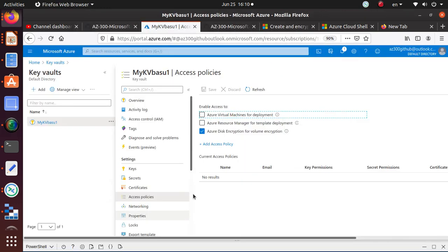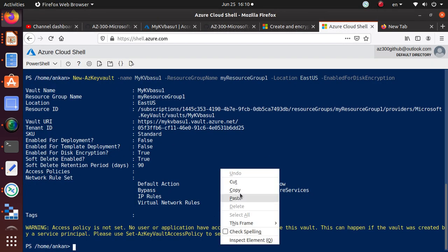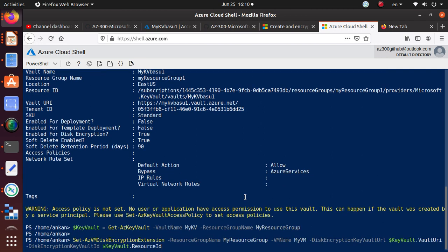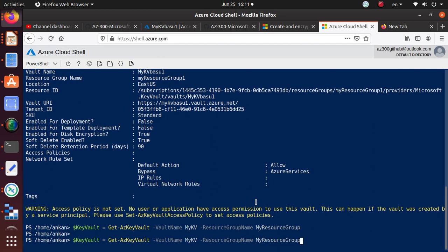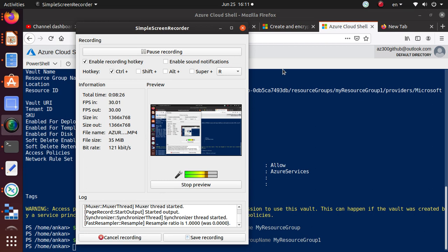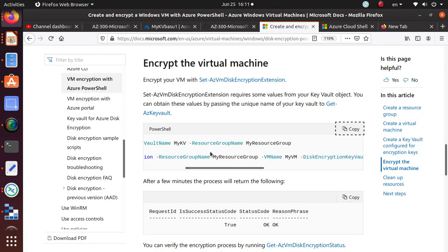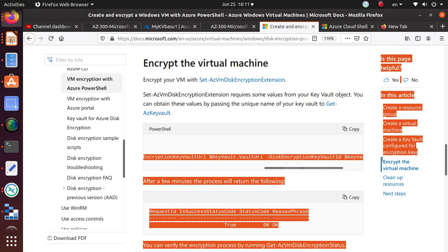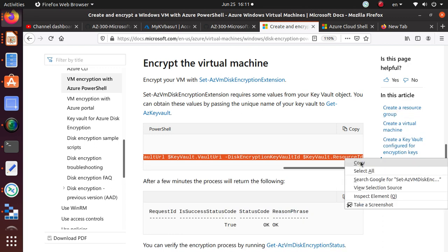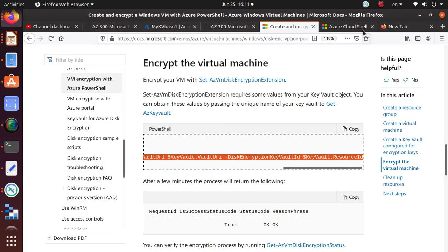Now let's encrypt the virtual machine. Let's get that command and go to our shell. The first command — actually 'my-kv-basu-one' should be the vault name and 'my-resource-group-one' should be the resource group. That should be the command. The next one, because we have modified our details slightly, let's copy this and see if it works.